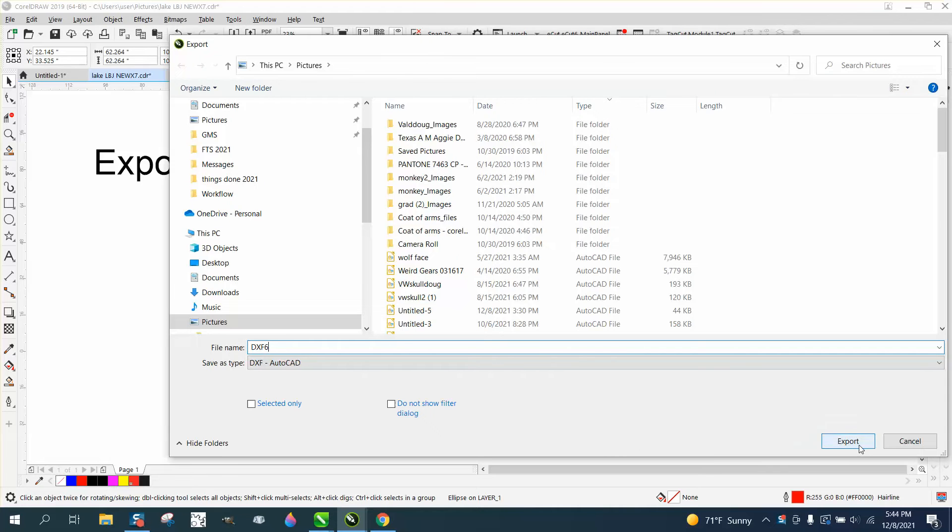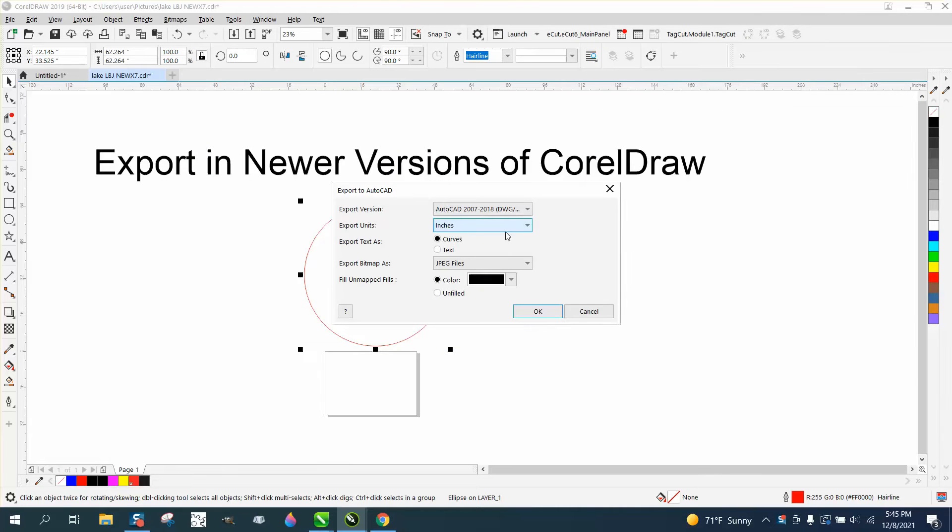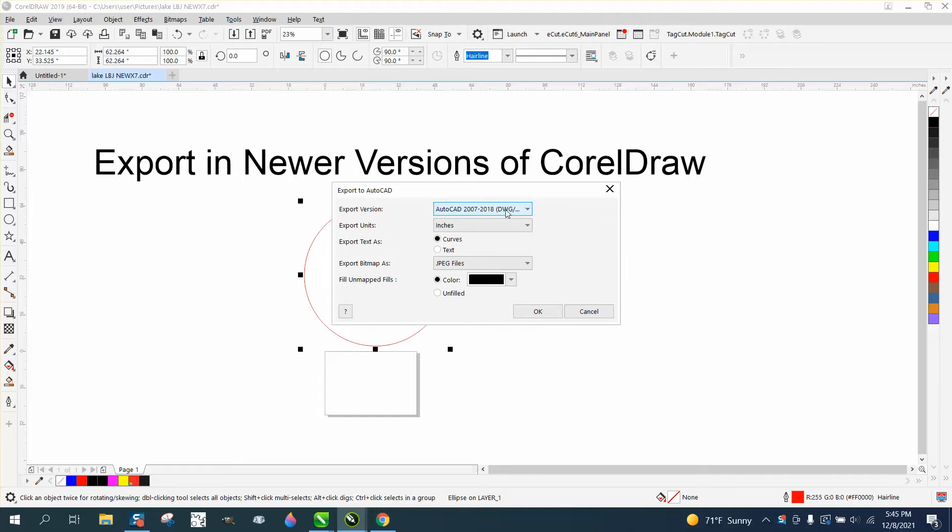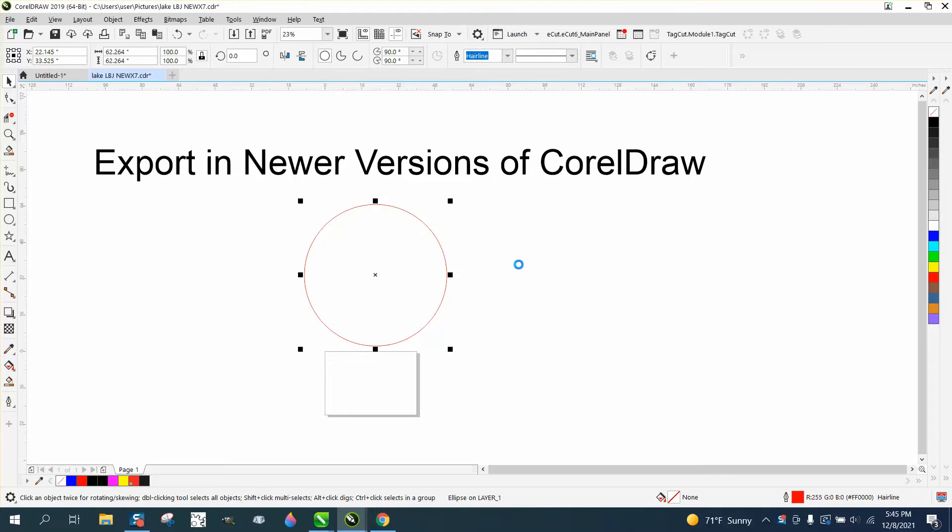But when you hit export, it gives you an option. We're going to use the latest version in 2018 or really 2019 version and we're going to say okay.